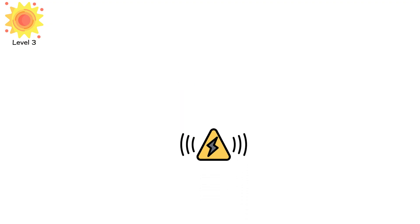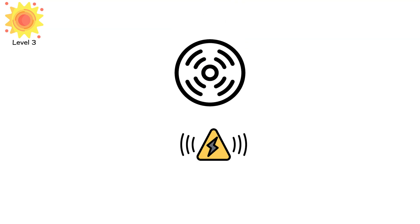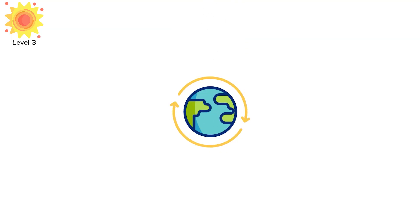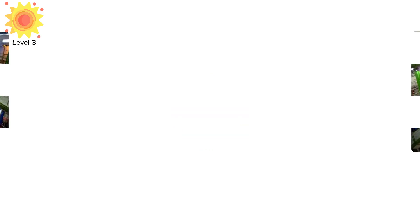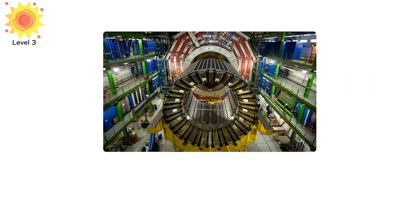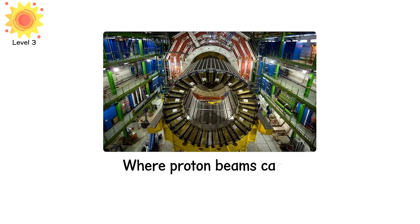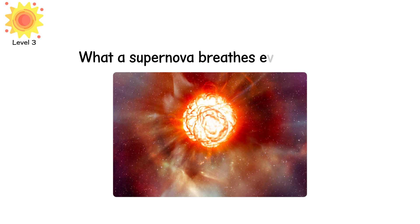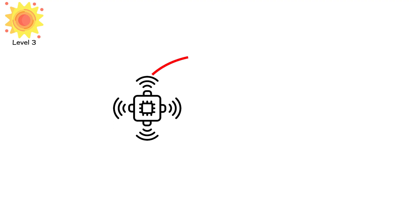The radiation field near the core exceeds a trillion sieverts per second, far beyond anything a particle detector can record. On Earth, the closest we've ever simulated is inside CERN's Large Hadron Collider, where proton beams carry energies of 7 TeV per particle. Even there, the radiation density is a fraction of a fraction of what a supernova breathes every second.